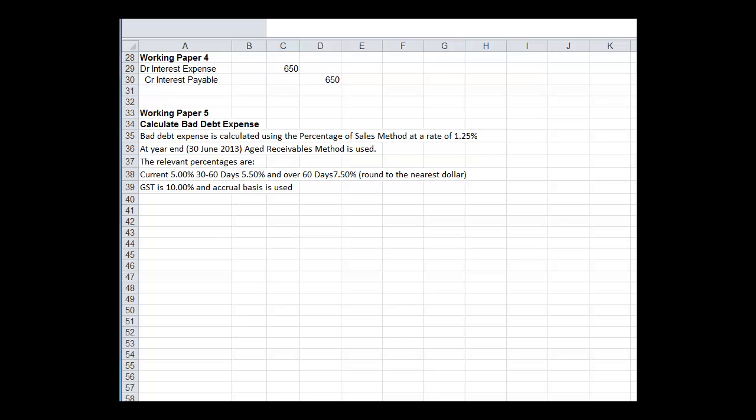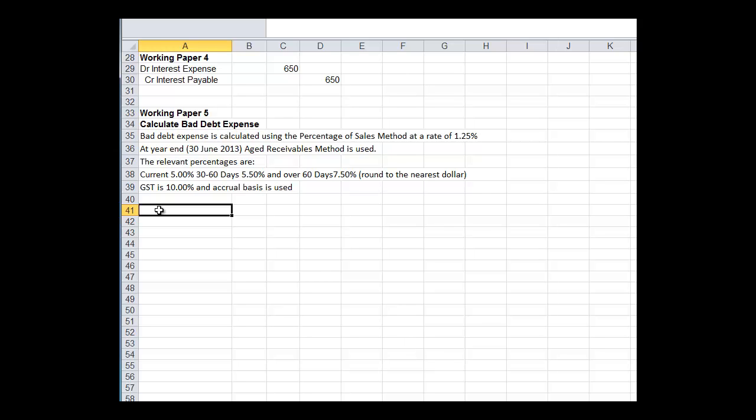Okay, let's do the final adjustment, which is calculating the bad debt expense for the month. I've copied the information from helpful information in here, and it says that bad debt expense is calculated using the percentage of sales method at a rate of 1.25%, but at the end of the year, that's the 30th of June, we use the aging of receivables method. This you may not fully understand yet, and that's okay because we haven't done bad debt expense yet, but if you want to go ahead, there's a video on bad debt expense that will help you with this.